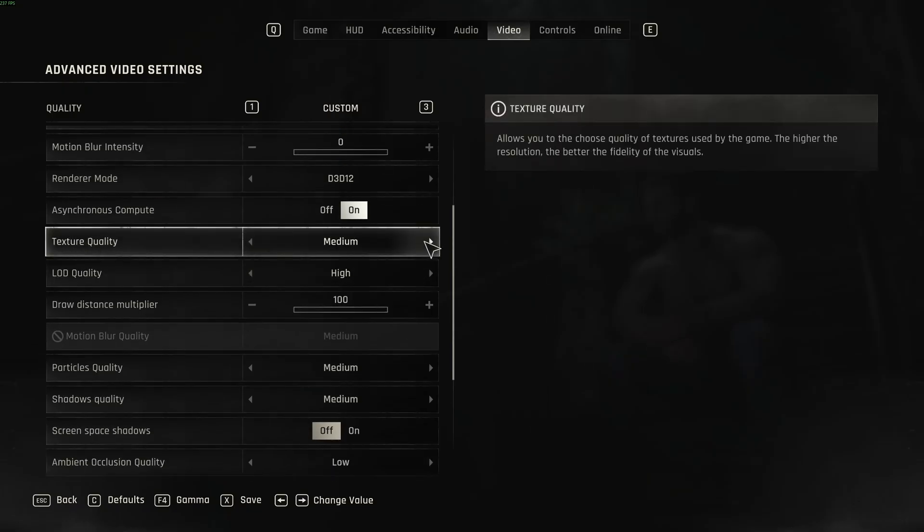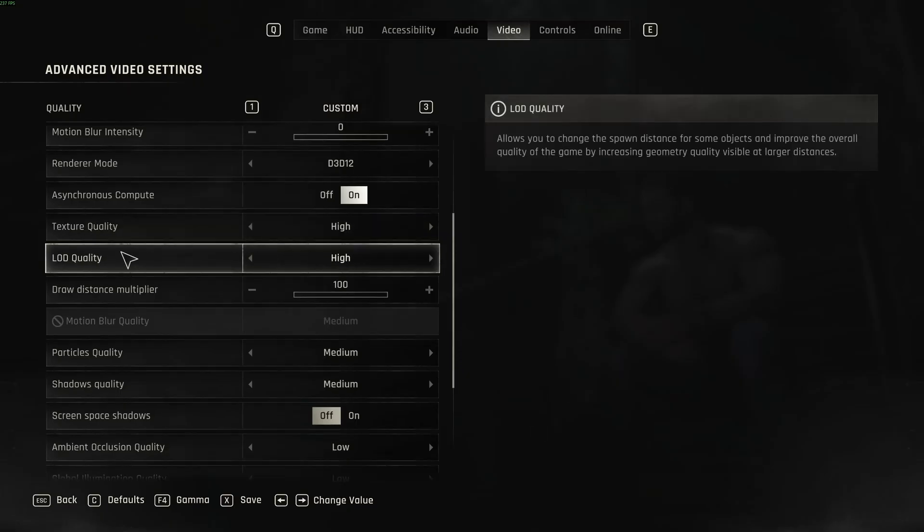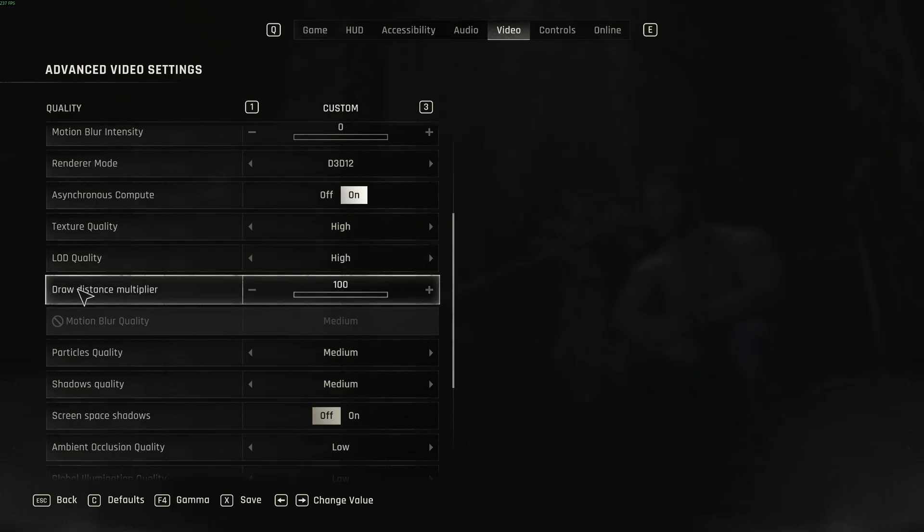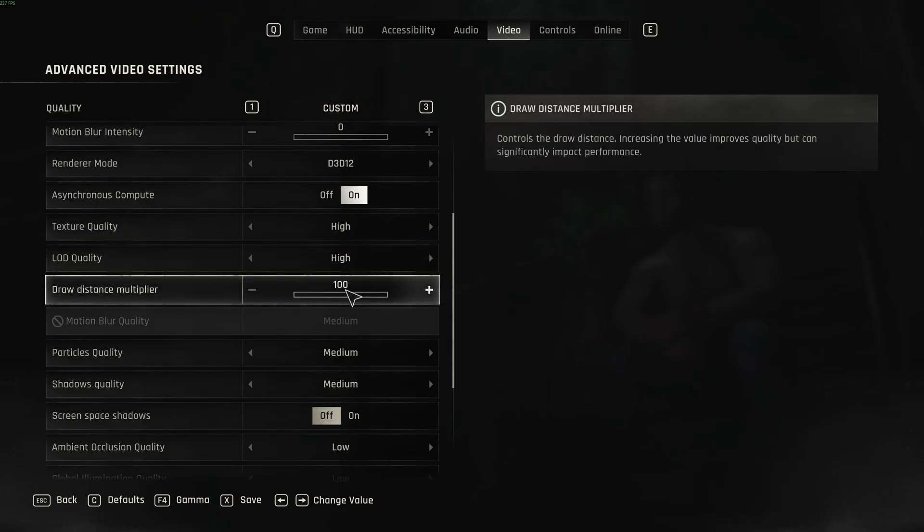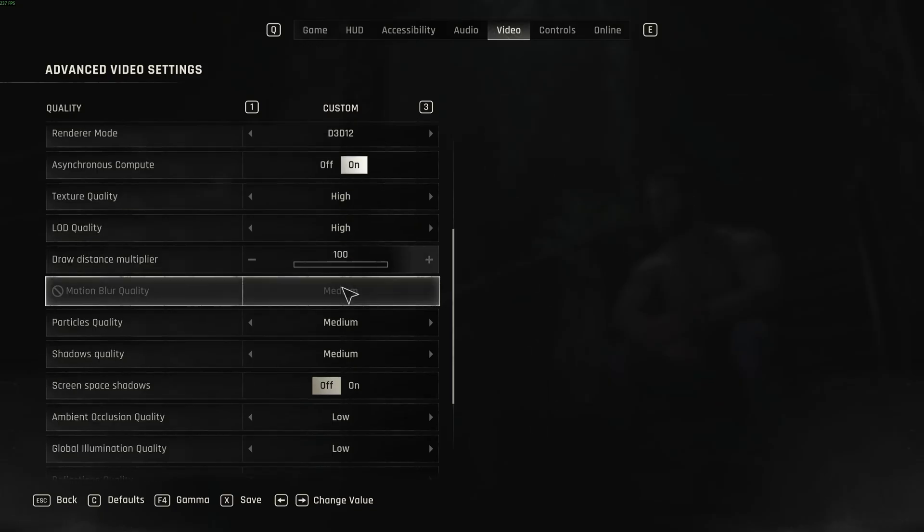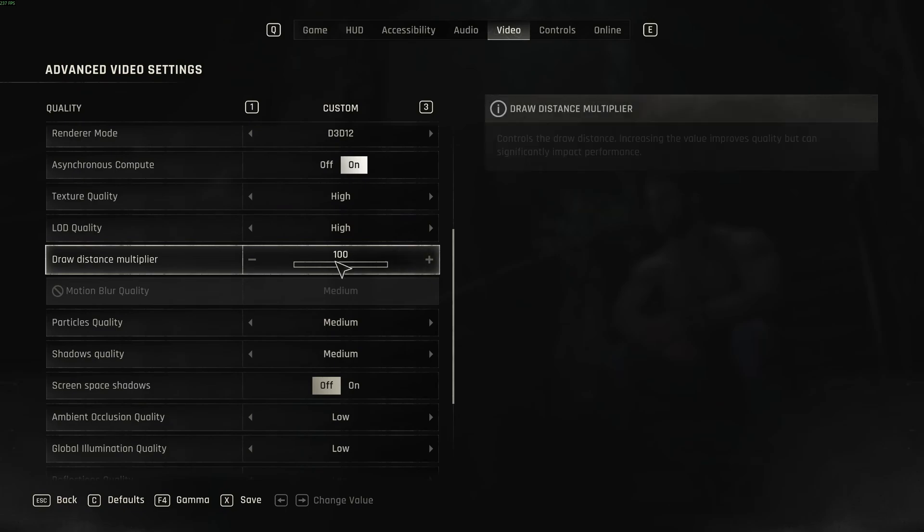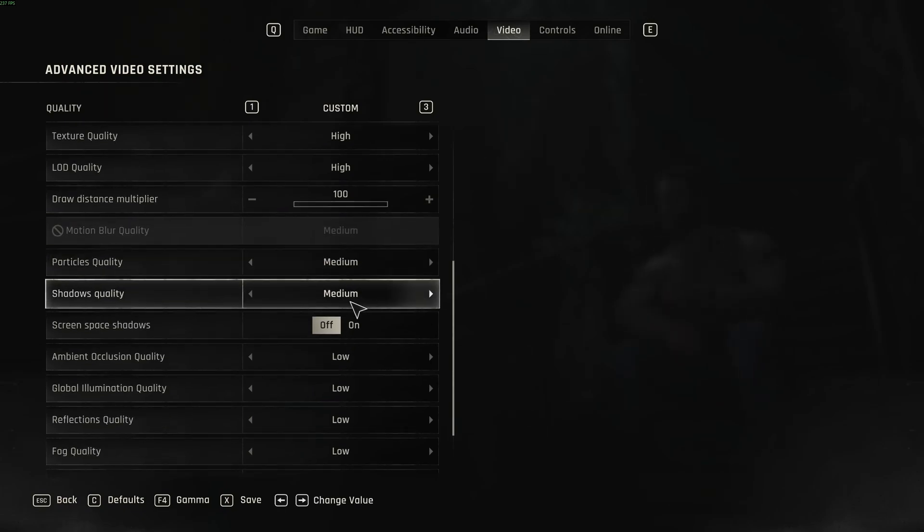Texture quality, you just have two options. That's a bit weird. If you have 6GB and more of VRAM, go with high. Less than that, go with medium. LOD quality, not a huge impact. Again, you have two options. Go with high. But draw distance multiplier. Make sure that you are at 100. This will give you a lot of FPS versus the 140 by default.